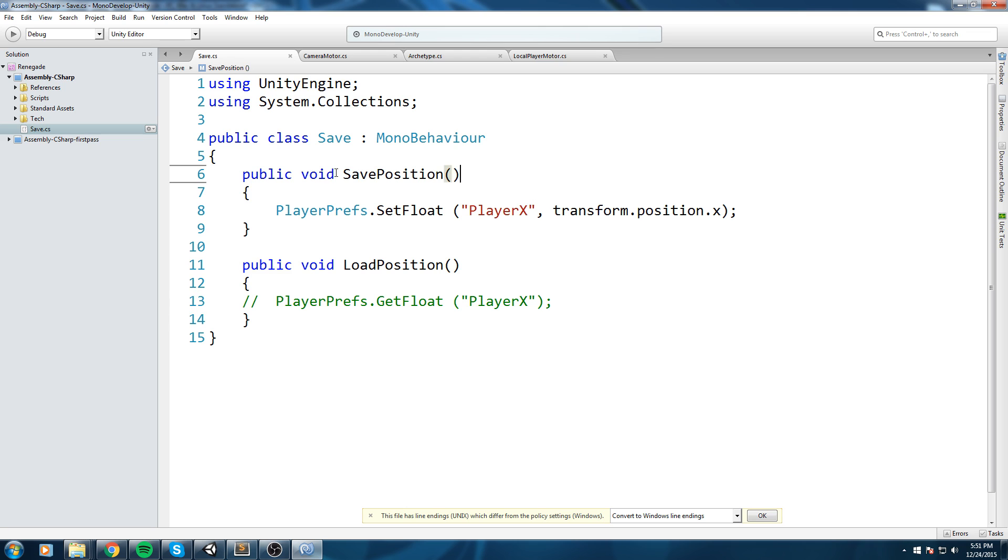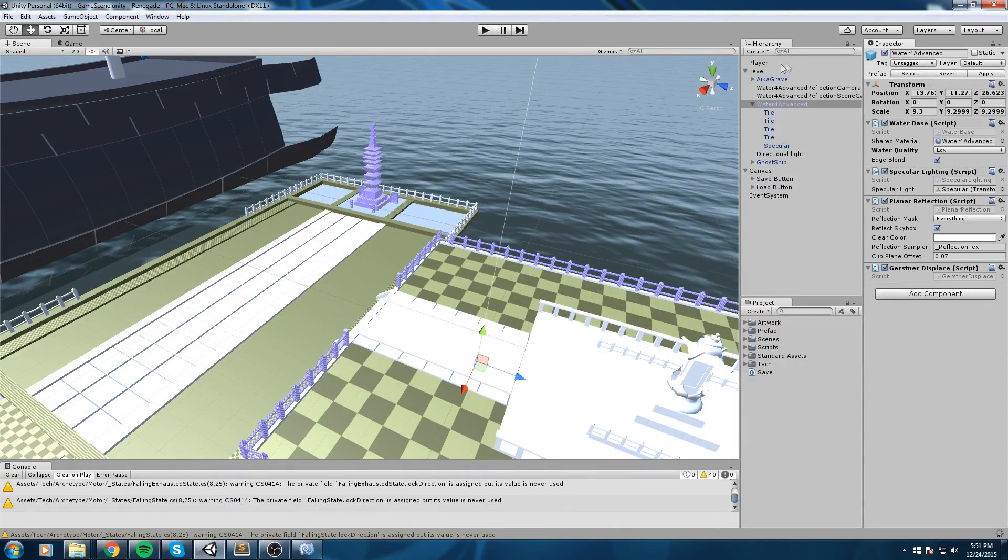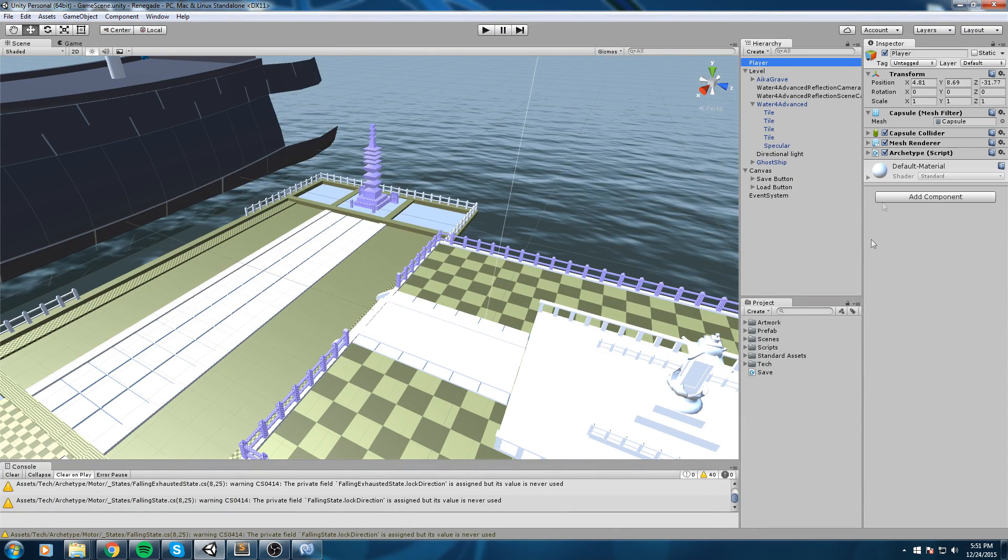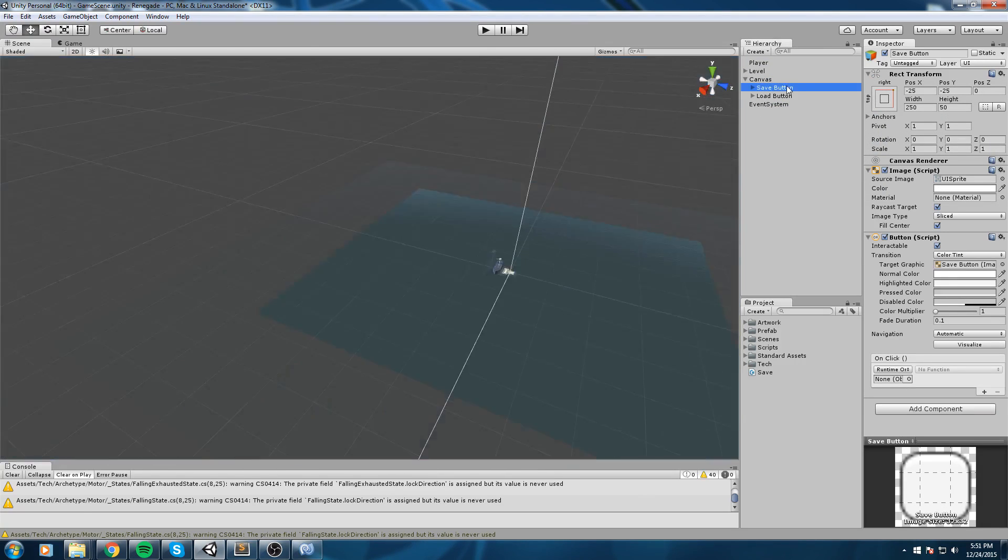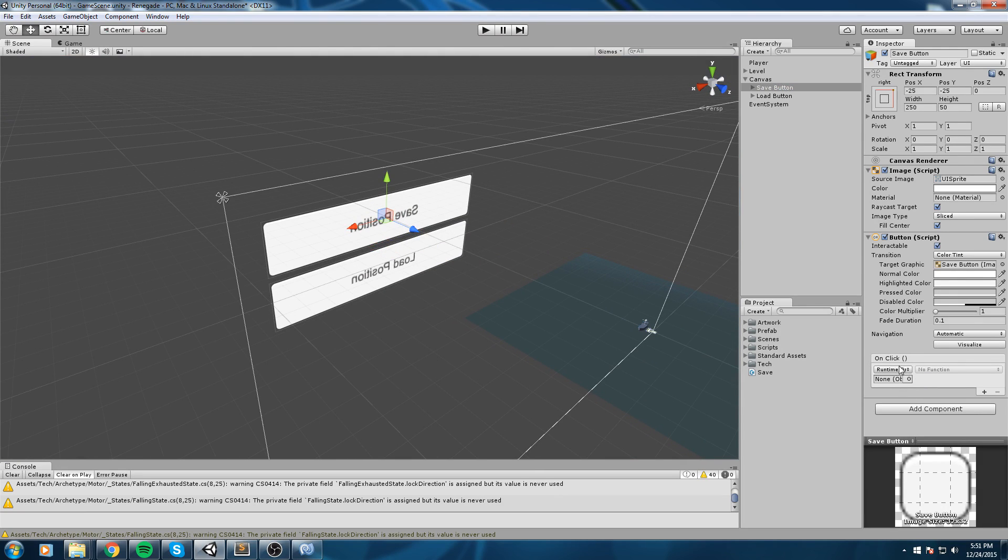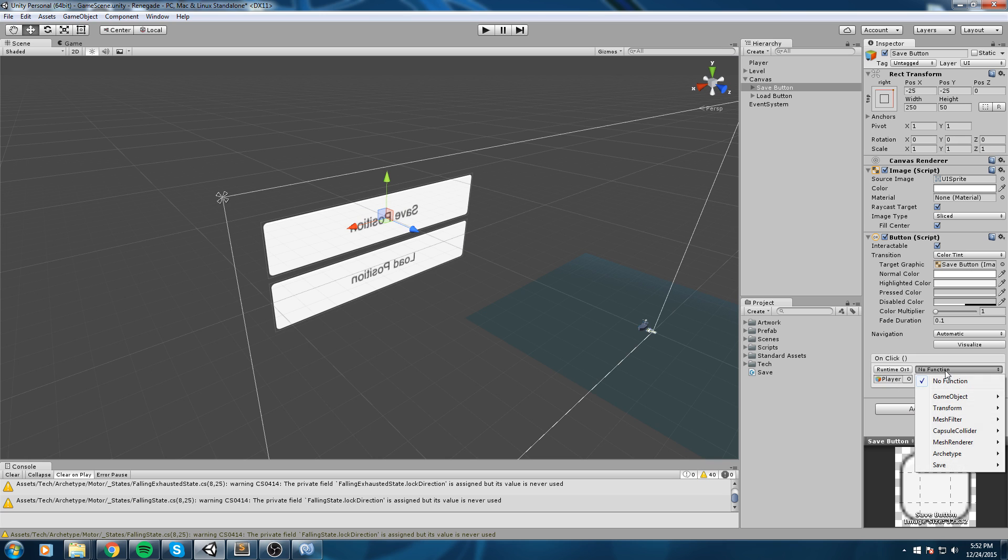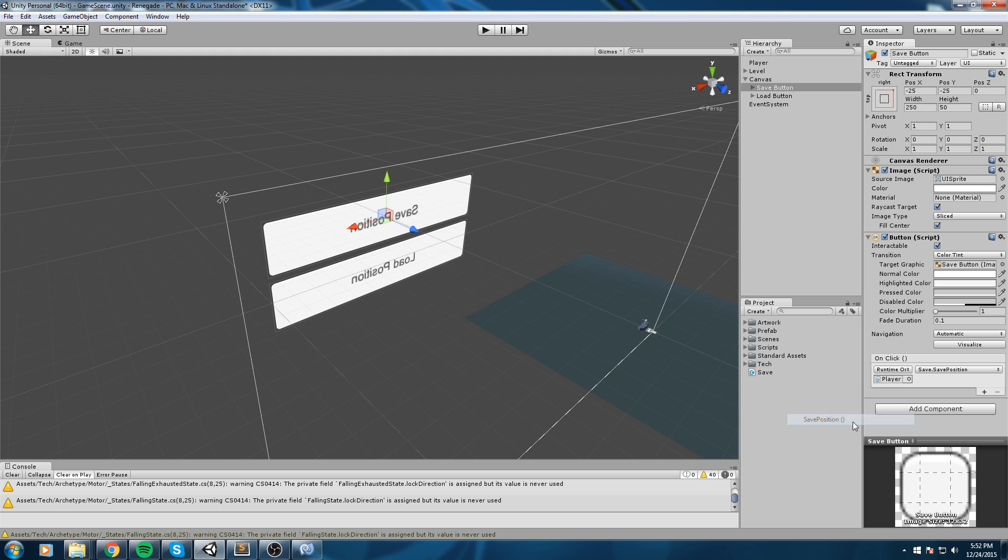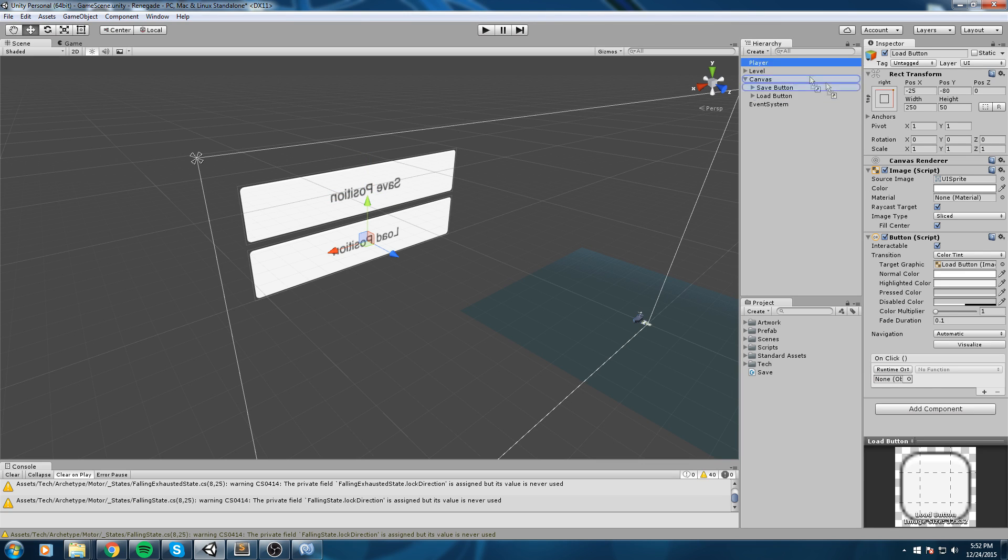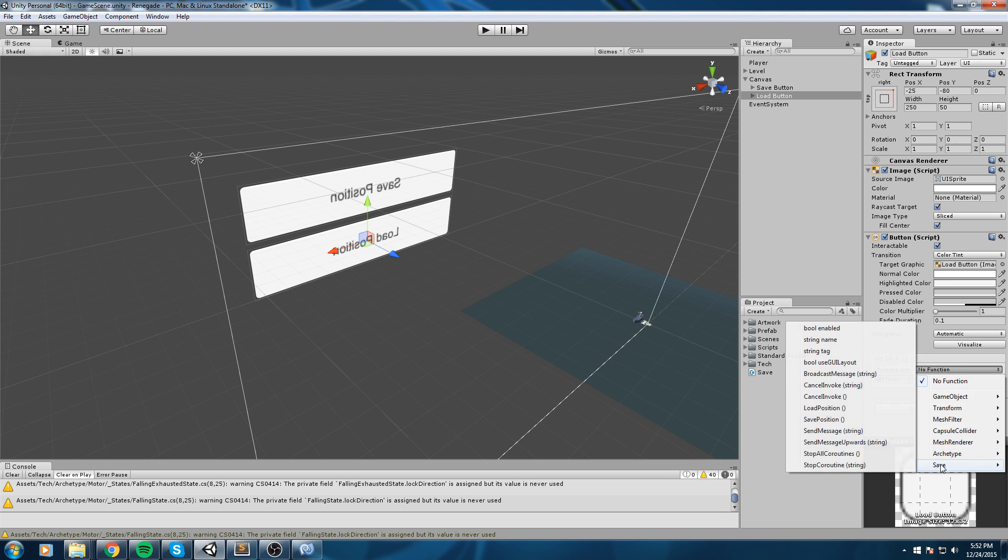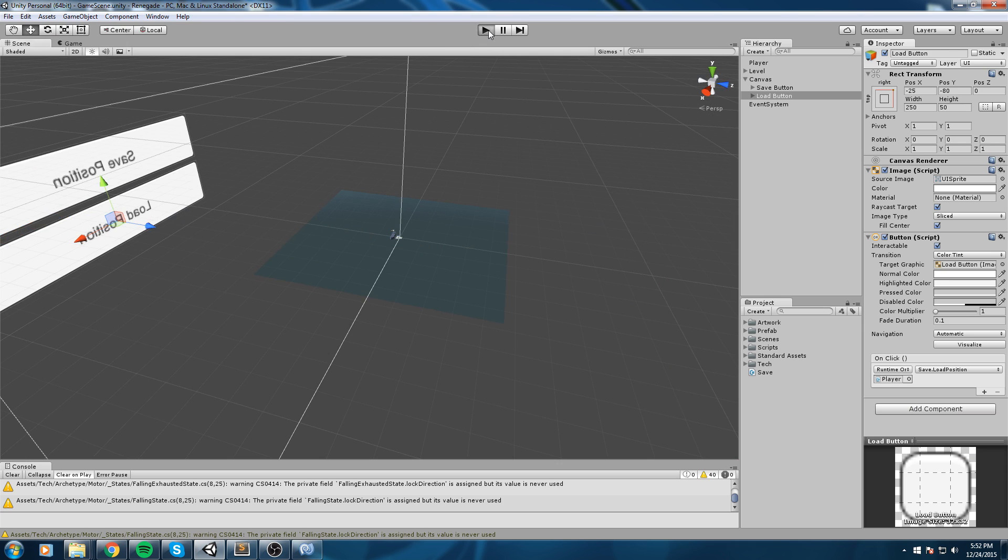In order to call this function I'm going to be assigning a button to that. So let's go ahead and drag our script on the player object, and then I'm going to take my menu, this is my save button, and under the on click event I am going to put the player in there. Then inside of its component we're going to be using the save component that we just made and we made the SavePosition public. Now let's just go ahead and do that for the load button as well. Drag and drop the player in here and then save component LoadPosition.